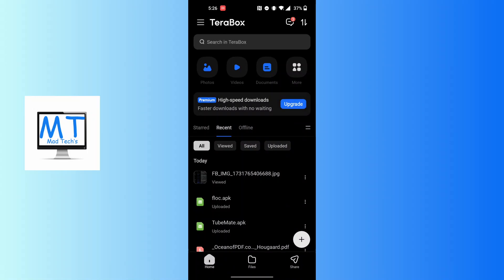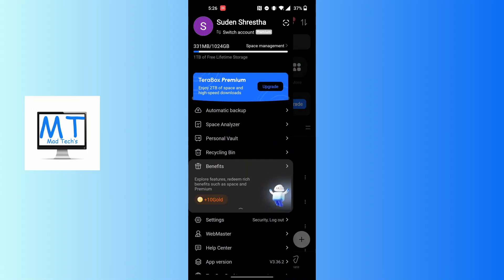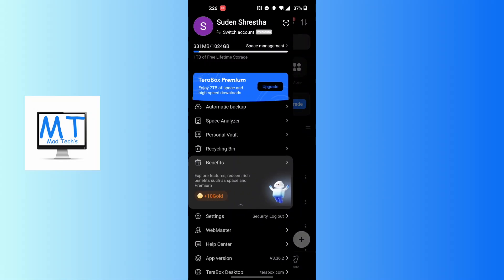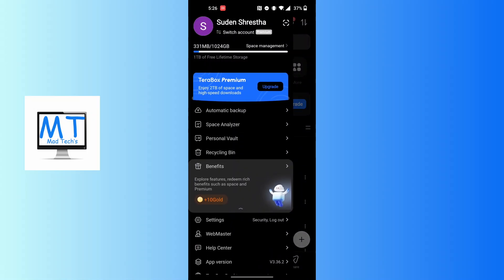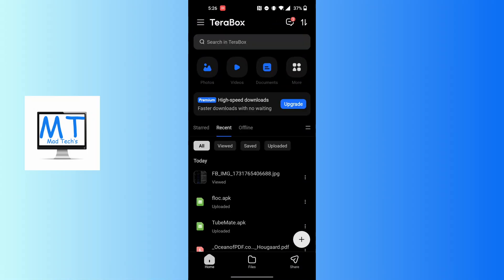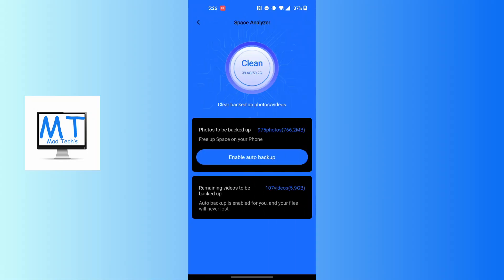Tap on the three-line icon at the top left corner of the screen. This panel will appear where you can see the second option, Space Analyzer, just below the automatic backup. Tap on Space Analyzer and you'll land over here.